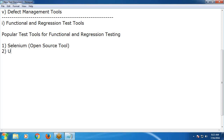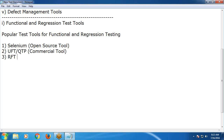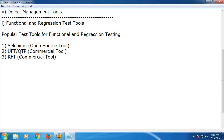Next: UFT, formerly QTP — it is a commercial tool. Next: RFT, Rational Functional Tester from IBM — it is also a commercial tool. One more: SoapUI, which is nowadays growing. SoapUI is open source.